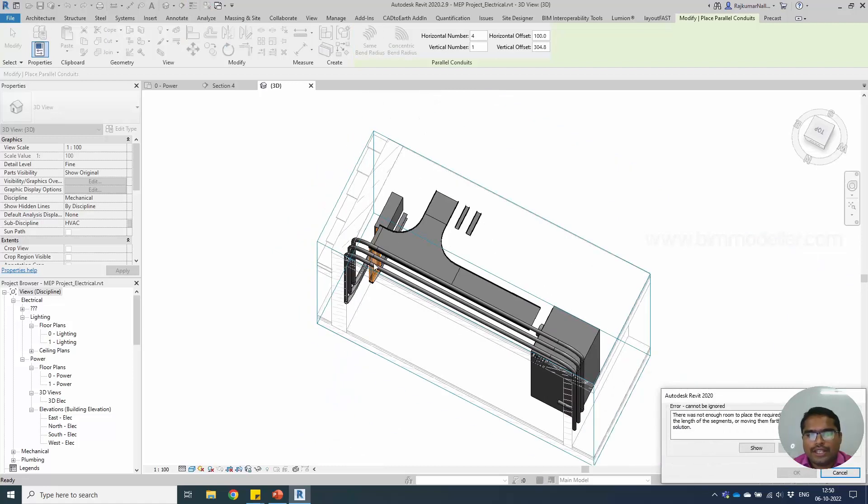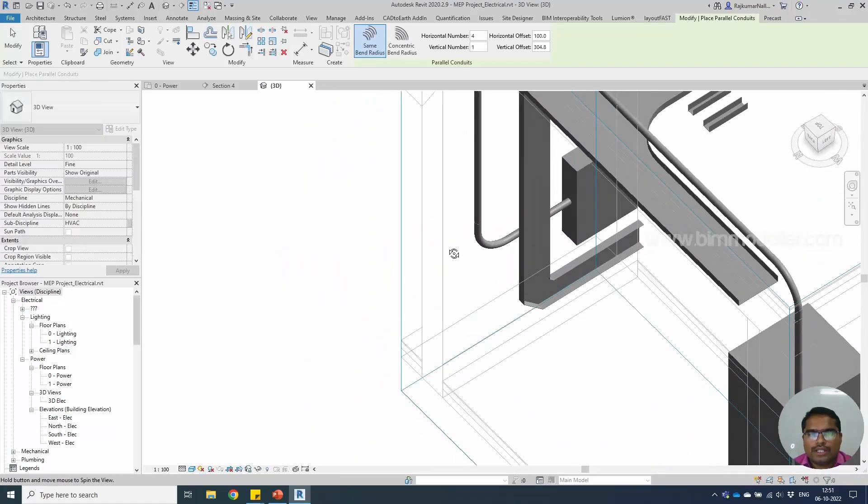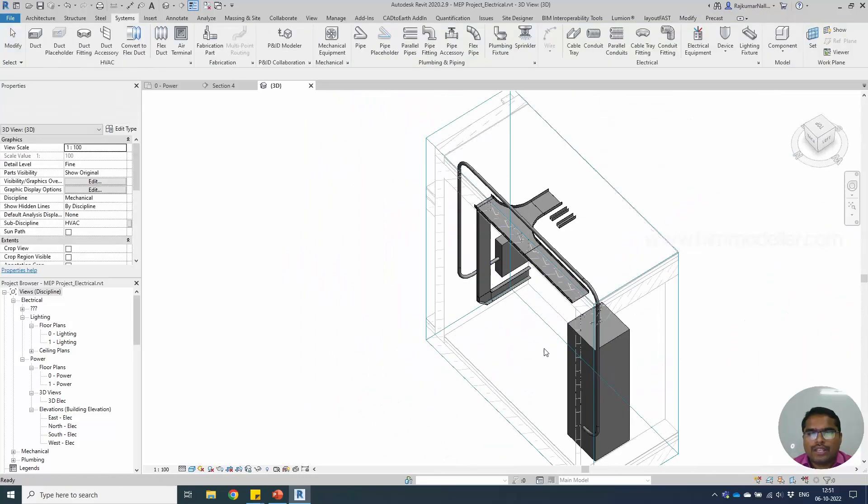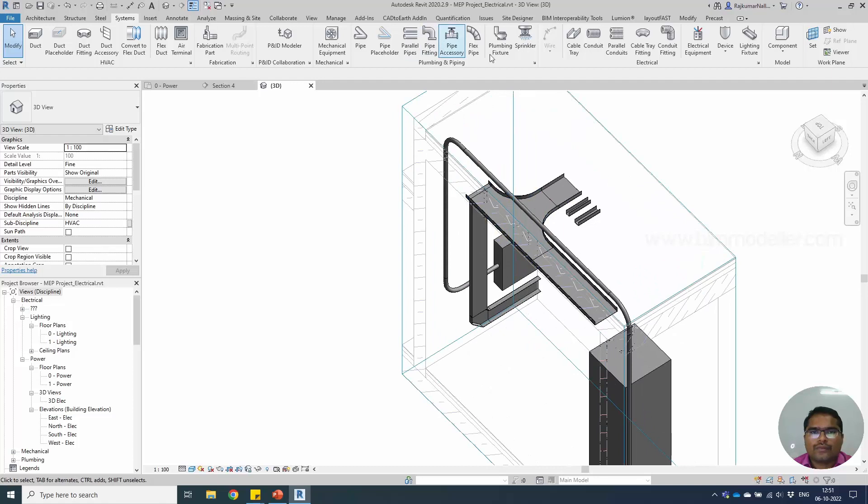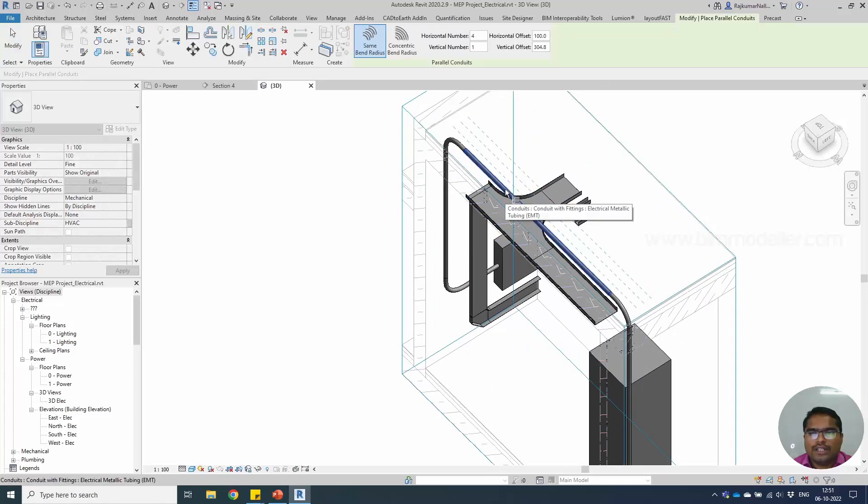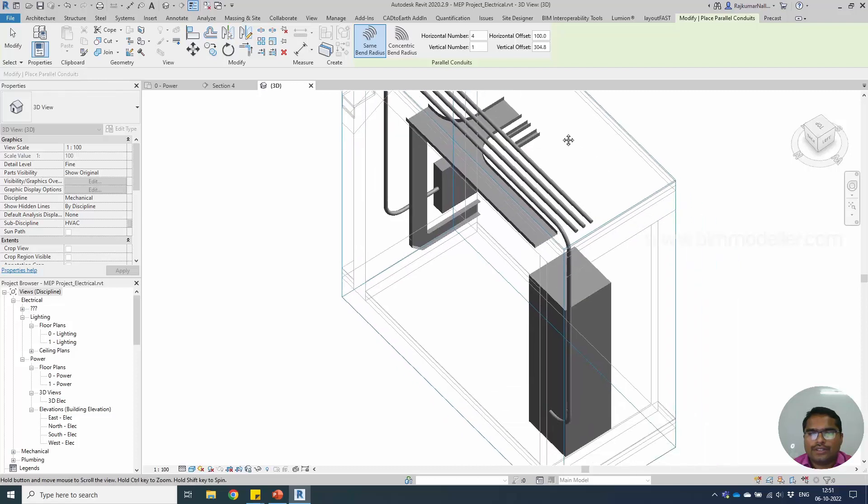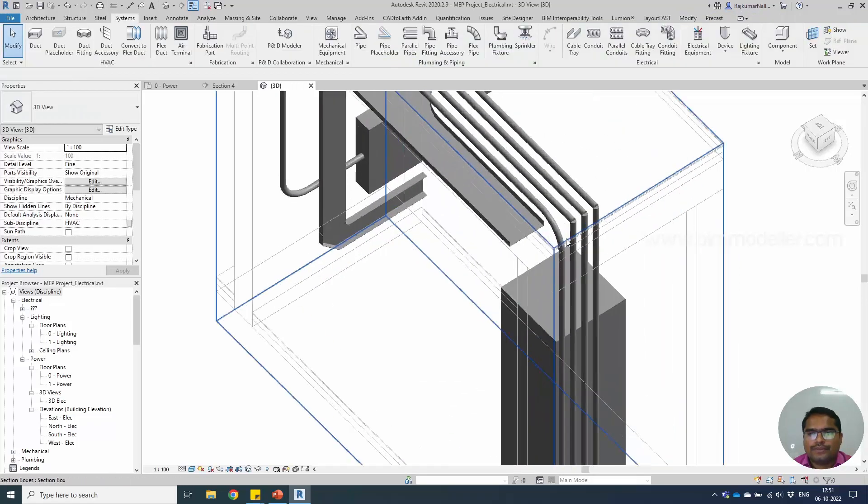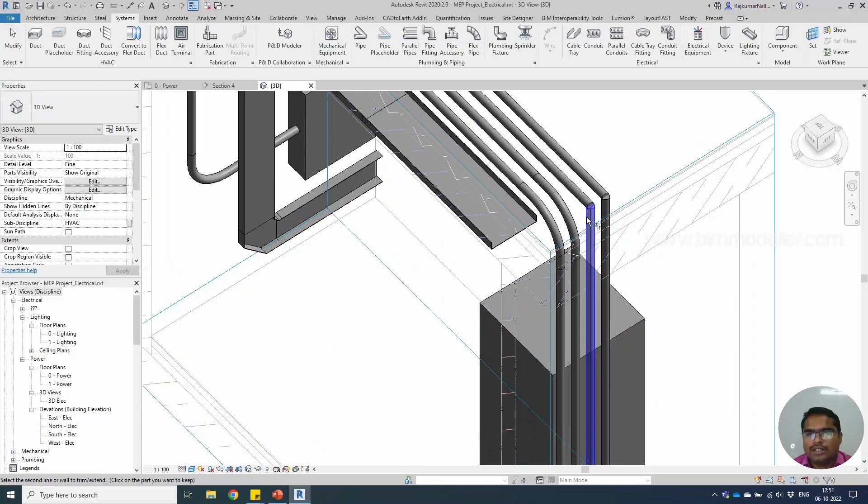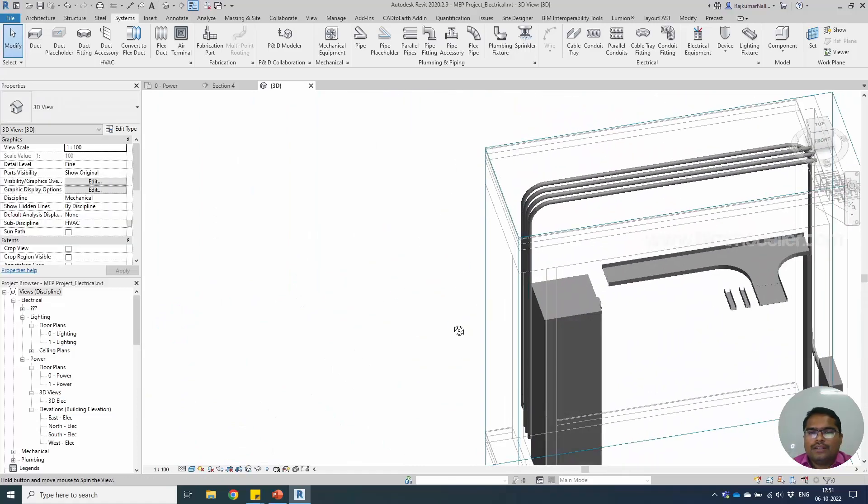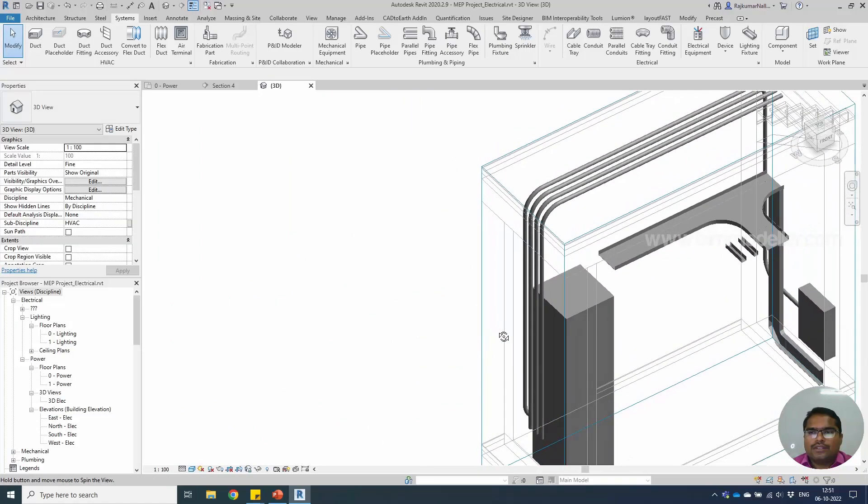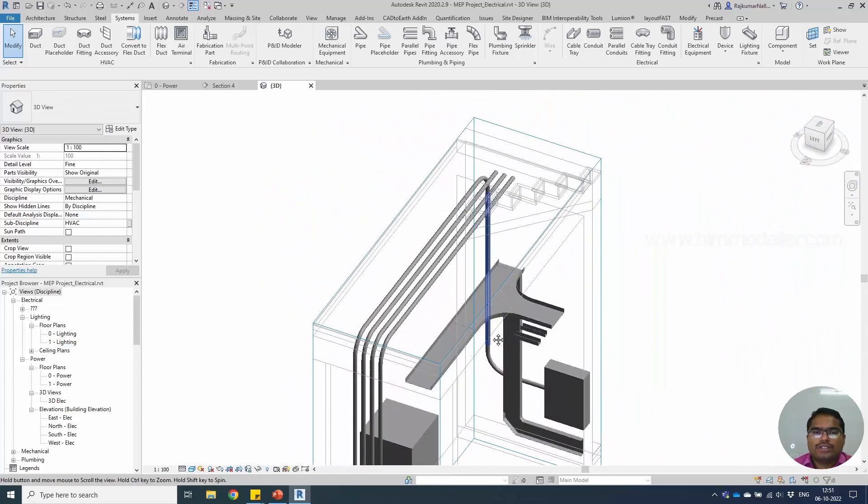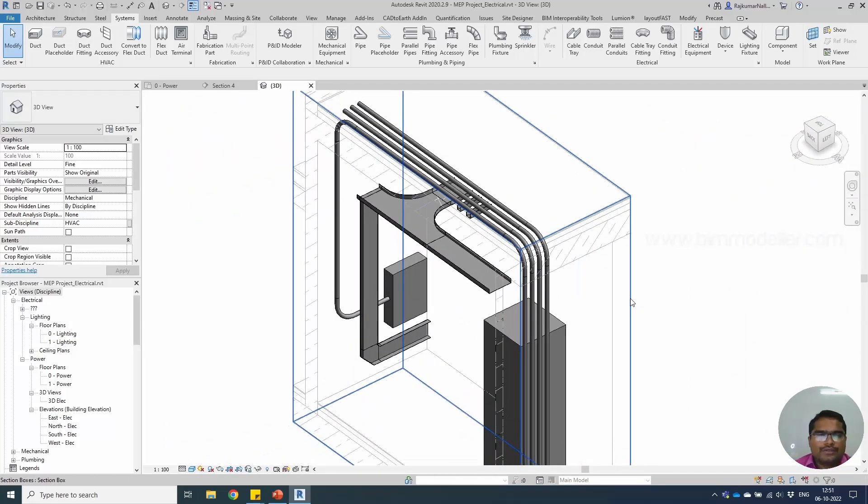Use the tab key to select all the conduit layouts. It says that there was not enough room to place the fittings because it's going outside of it. I need it for only these sides. Use the trimming and extend command TR to make a connection. This is how you could connect your fittings as parallel conduits.